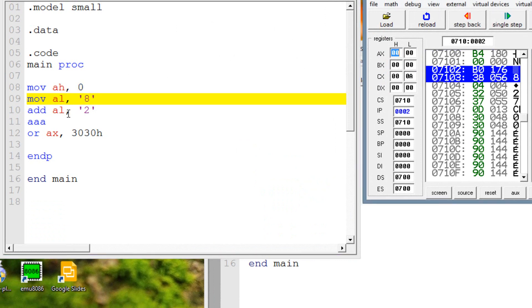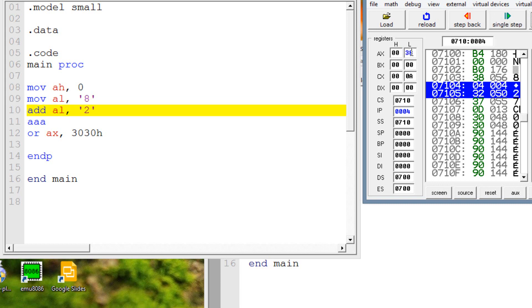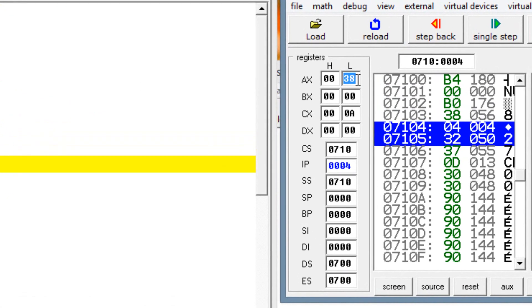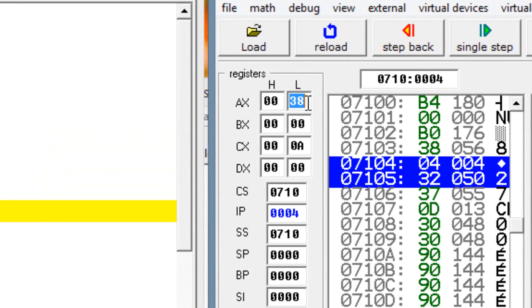So now our second line of code here is highlighted, move into AL ASCII 8. So once I hit single step here, AL should have ASCII 8. And this is 38H, which is ASCII 8, basically.